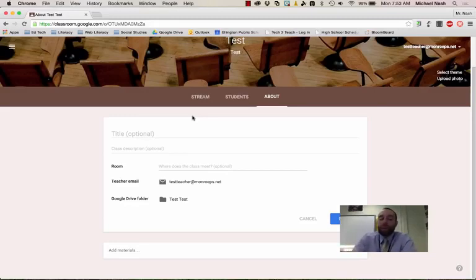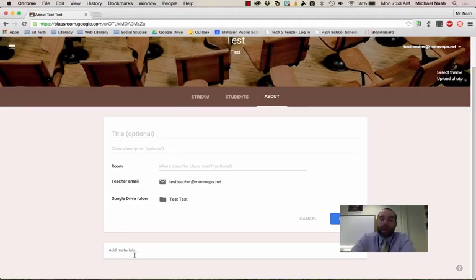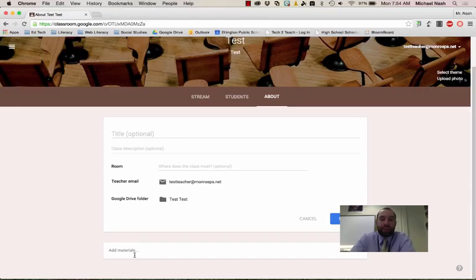This might be a nice spot to add something like class expectations or a syllabus or something like that that kids might need to reference often and not have to scroll all the way through the stream to find something that was posted a few months ago.